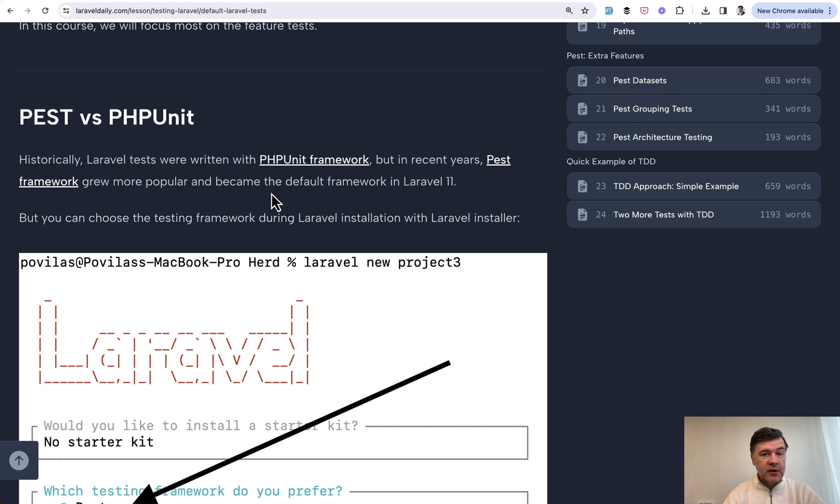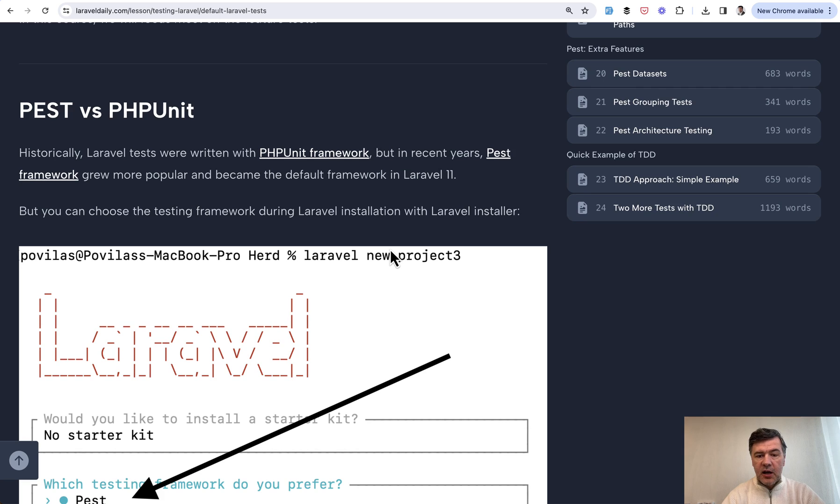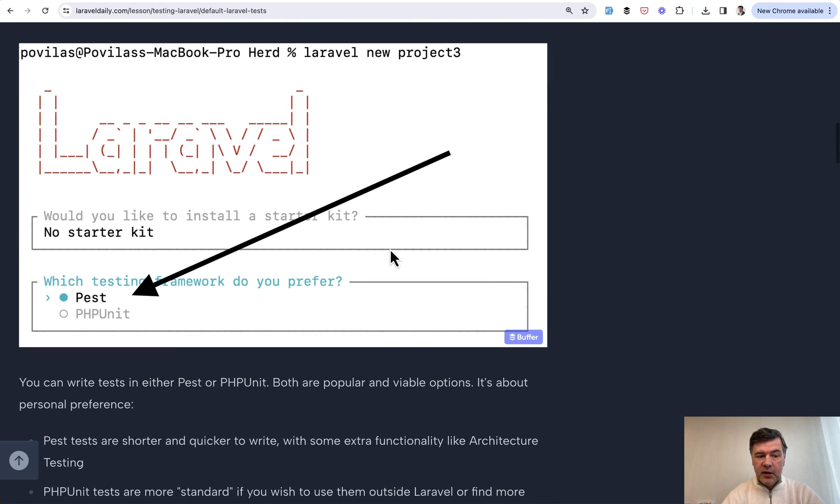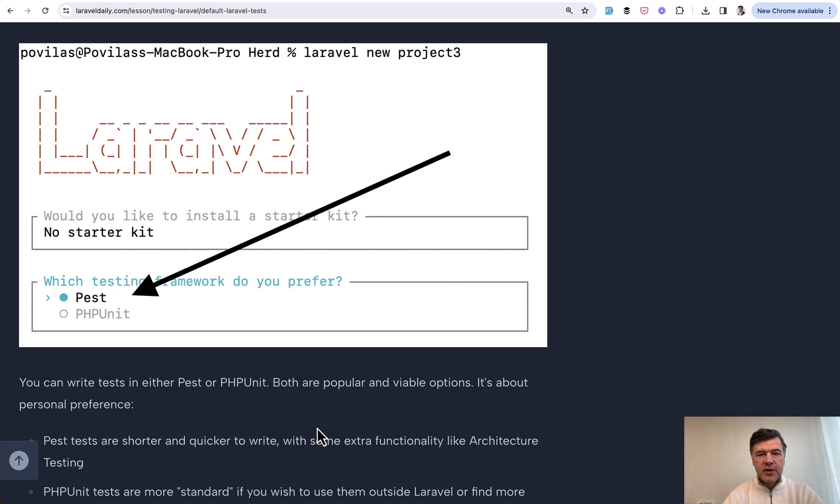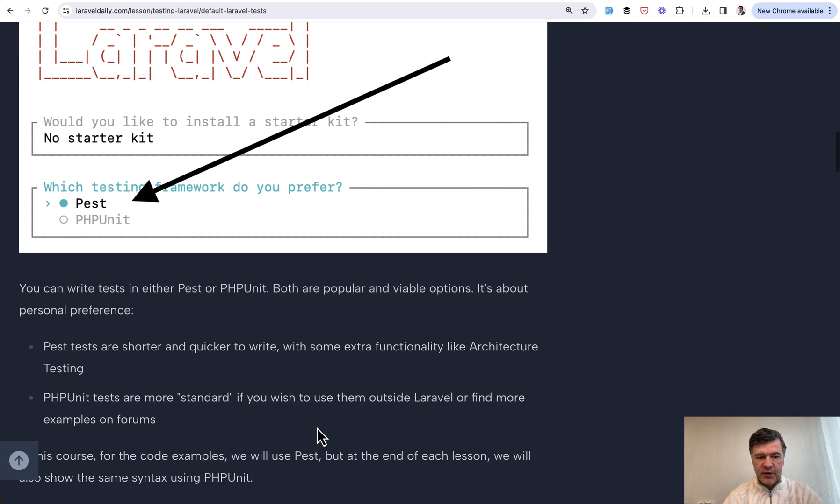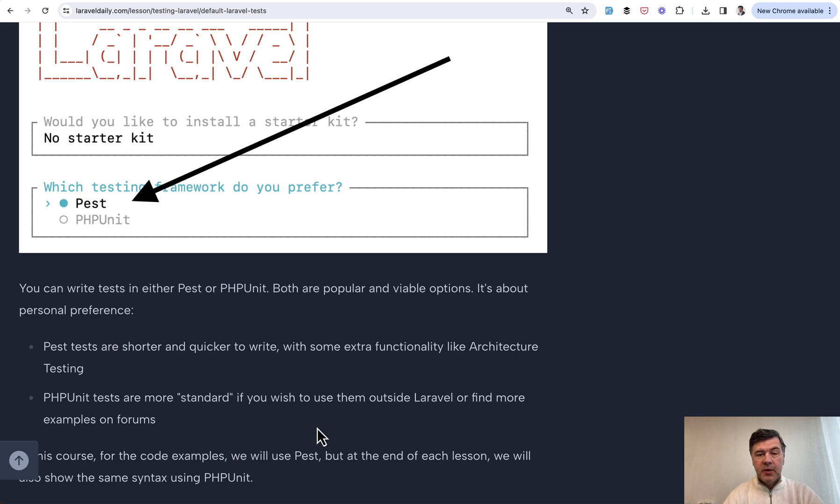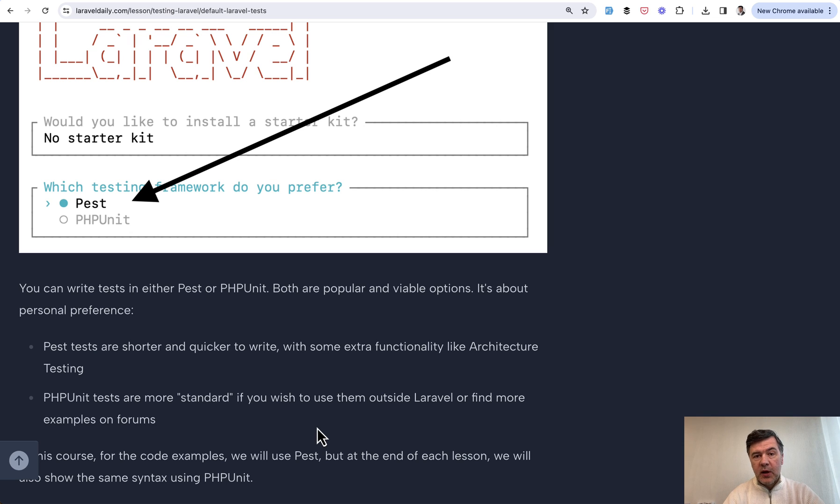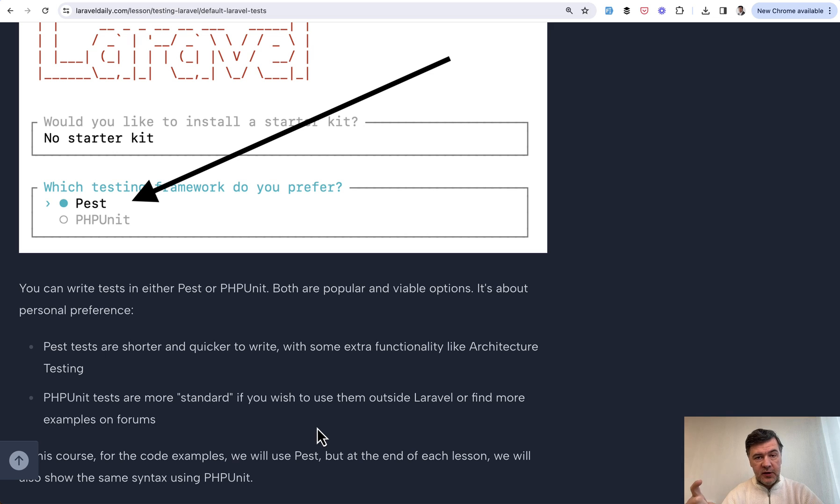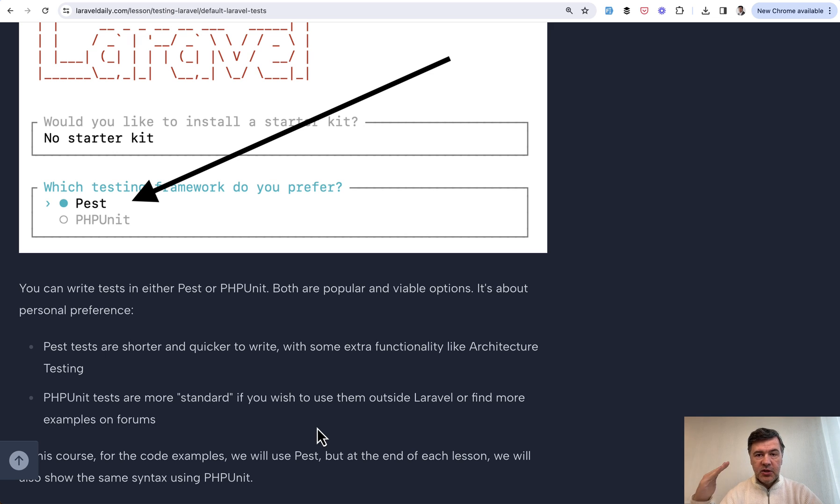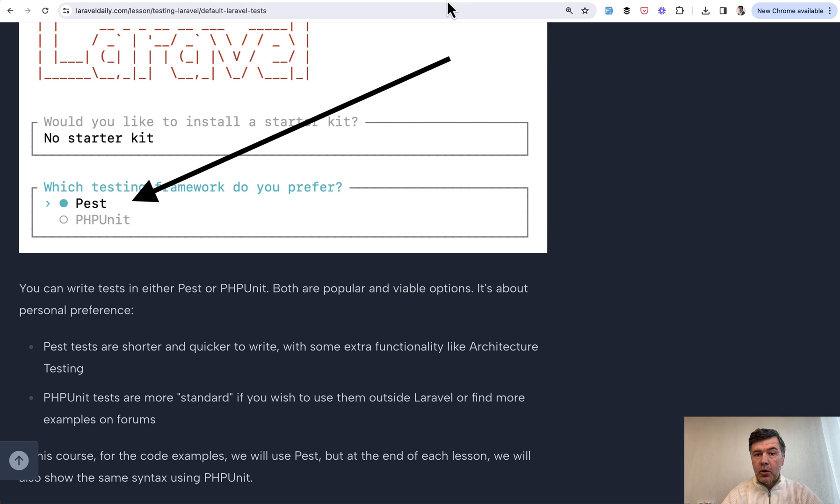Now the elephant in the room question: PEST versus PHPUnit. Laravel installer by default will offer you PEST, but you can choose either of those. It's a personal preference. Over the years, actually PEST became wider and wider adopted in the community. That's why in this course we shifted to PEST examples first, and PHPUnit examples are still present in the course just at the end of each lesson.